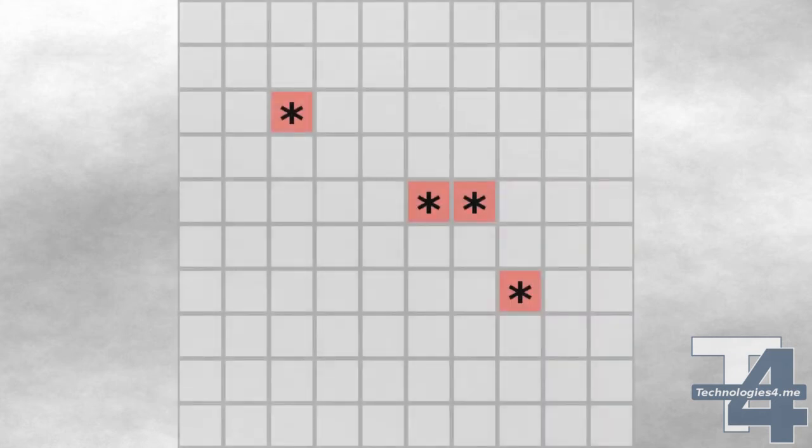The game level is generated roughly as follows. First, an empty grid of the width and height determined by the level difficulty is generated. Onto that grid, a number of mines are randomly placed — again, the number determined by the level difficulty.